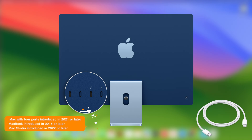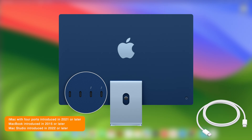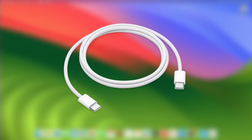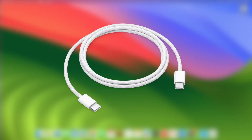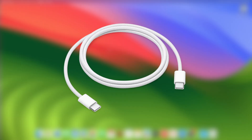The cable works with ports on Mac that accept a USB-C connector: Thunderbolt 4, Thunderbolt or USB 4, Thunderbolt 3 or USB 3. Don't use a Thunderbolt 3 cable. However, if you don't have a USB-C to USB-C cable, you can still use a USB Type-A to Type-C cable, which supports data and charging.